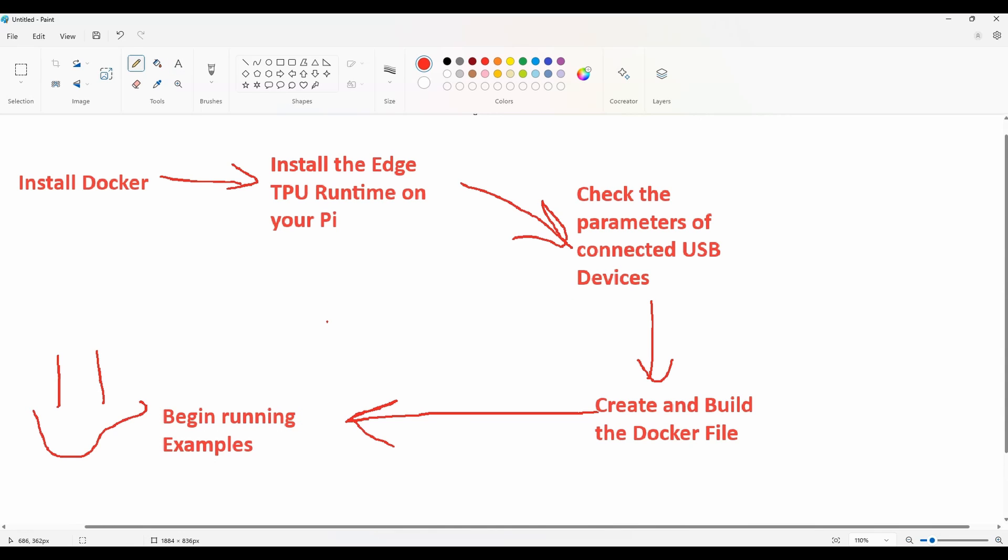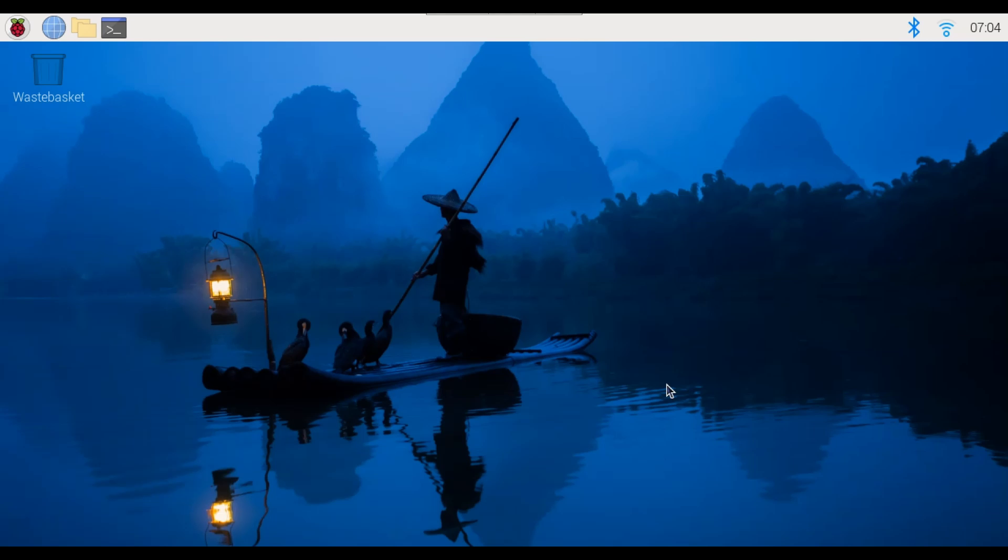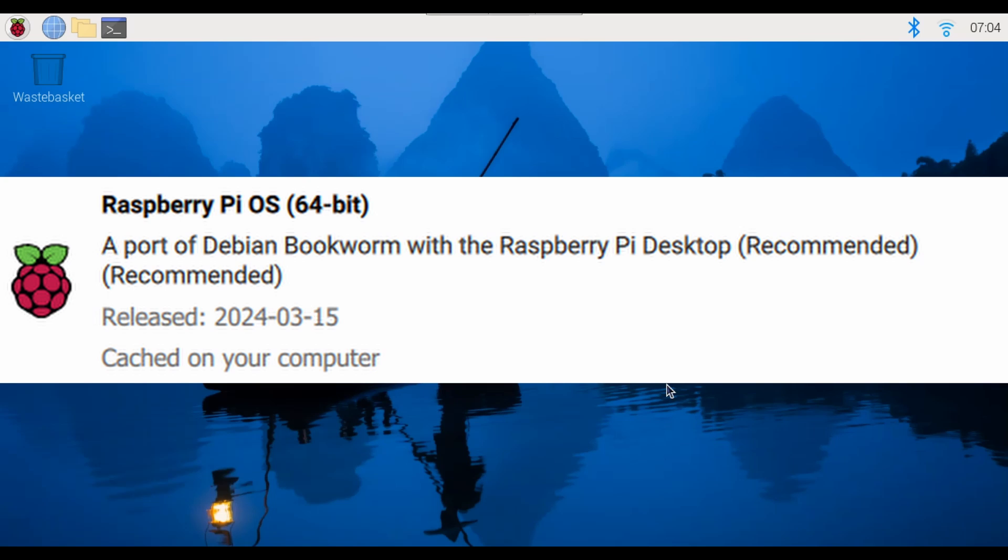All right so let's jump into setting up Docker on the Raspberry Pi 5. Before we start remember I am running a Raspberry Pi 5 with Pi OS 12, Pi OS in 64-bit and that's Debian Bookworm.